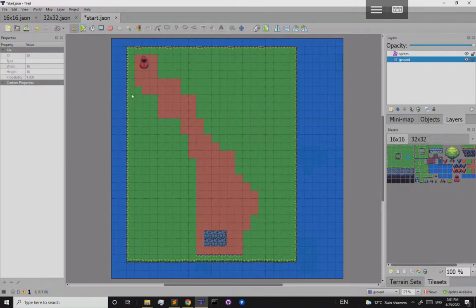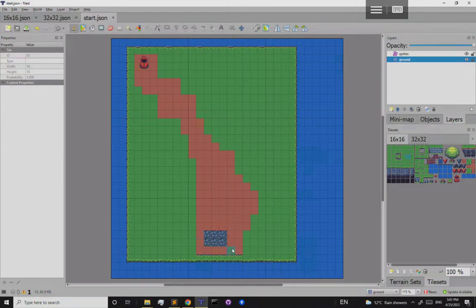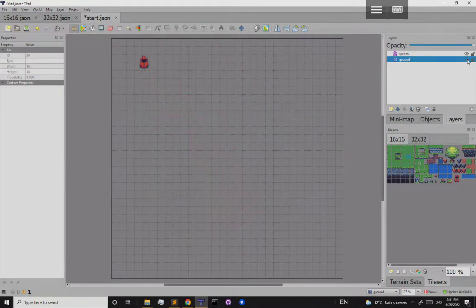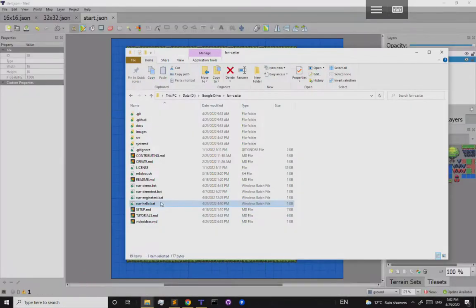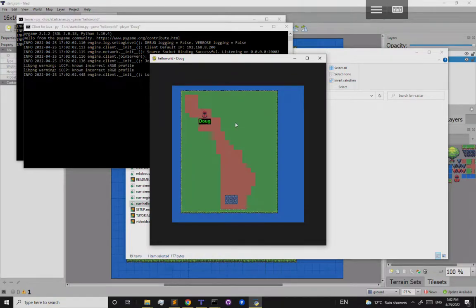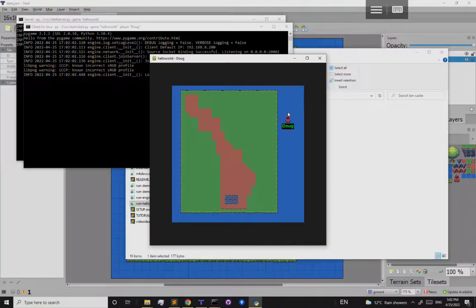The ground tile layer now shows the map decoration — the sprites layer just has the player on top. Saving and running the game again shows a nice map the player can walk around. However, nothing happens on the special square yet, and the player can walk on water — let's fix that.